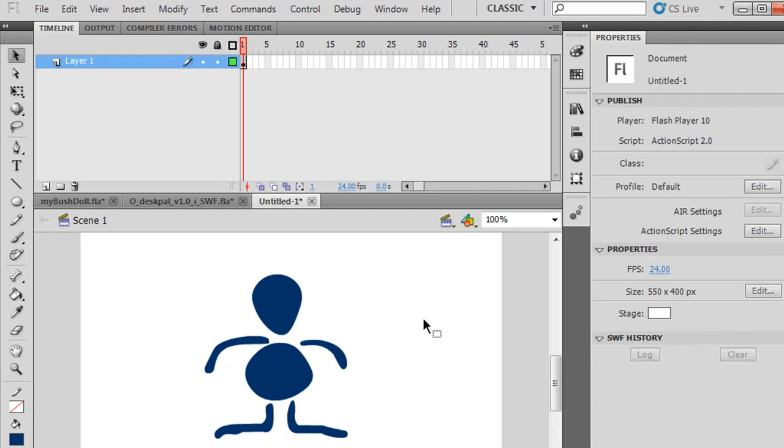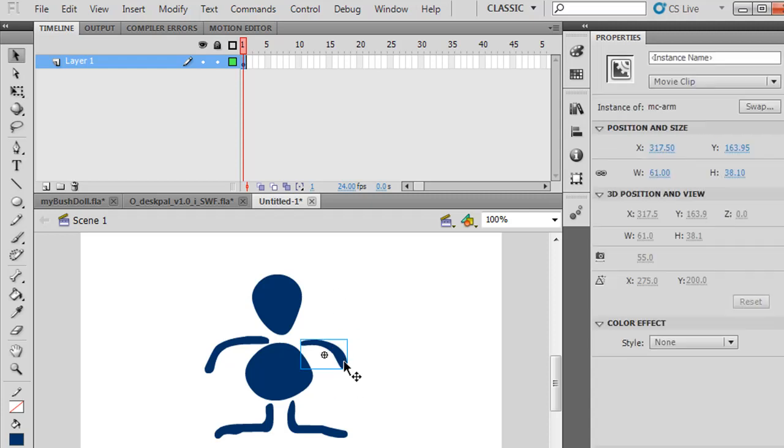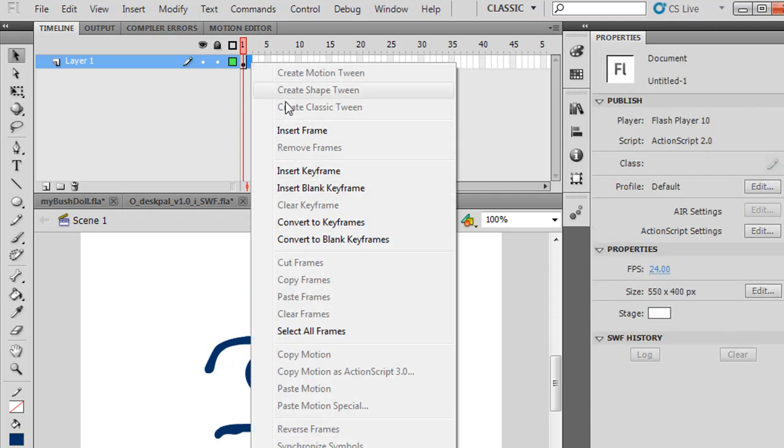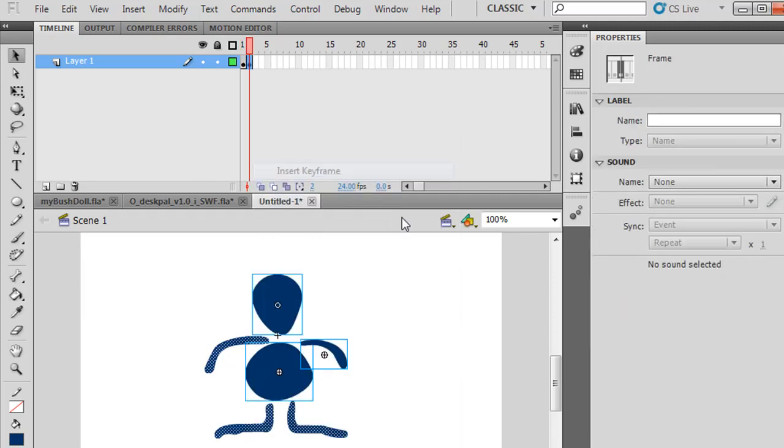Now, once you have all your pieces in place and you want to create an animation, like making this guy wave or lift his arms up and down, I do it by keyframe. I'm going to make a new keyframe. I'll click this next frame, right-click, Insert Keyframe.